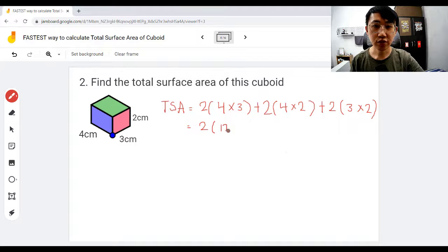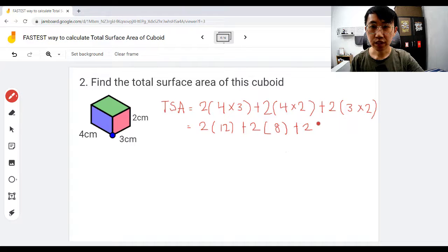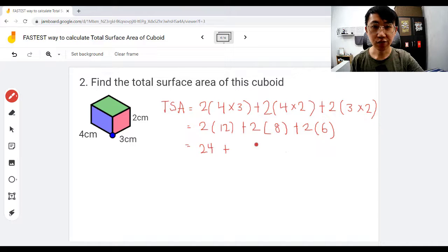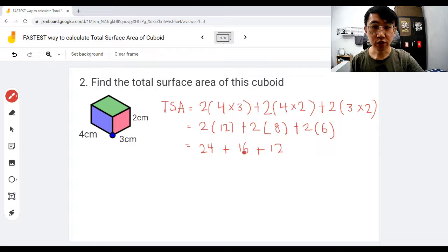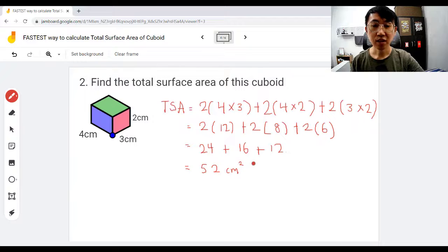Continue to solve: two times 12 is 24, plus two times 8 is 16, plus two times 6 is 12. Now combine: 24 plus 16 is 40, plus 12 gives you 52 centimeters squared. It's really fast if you practice.